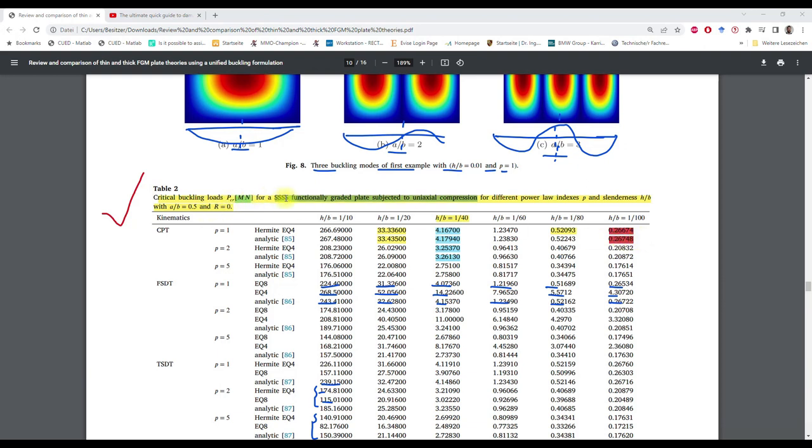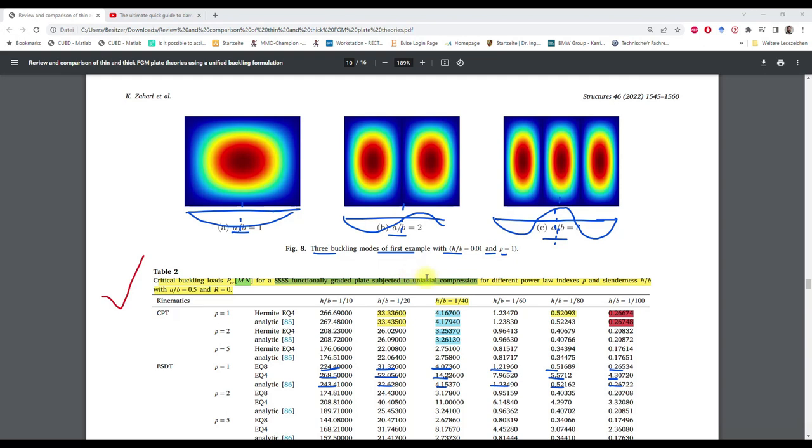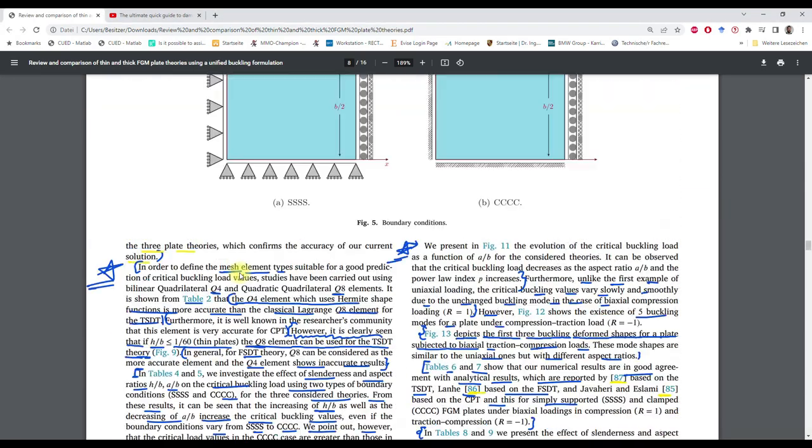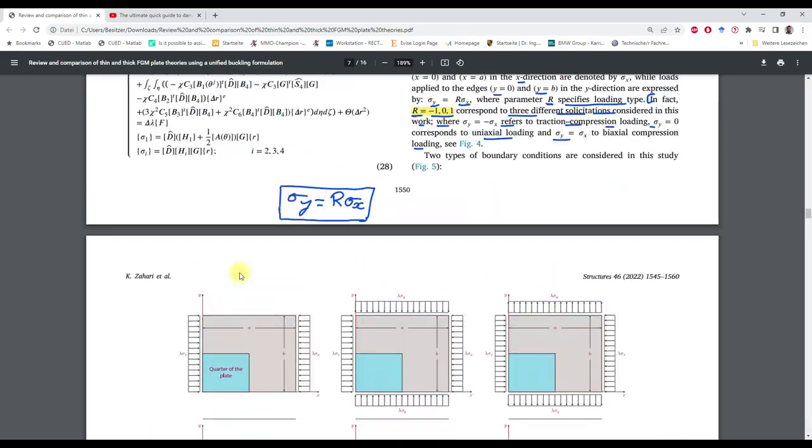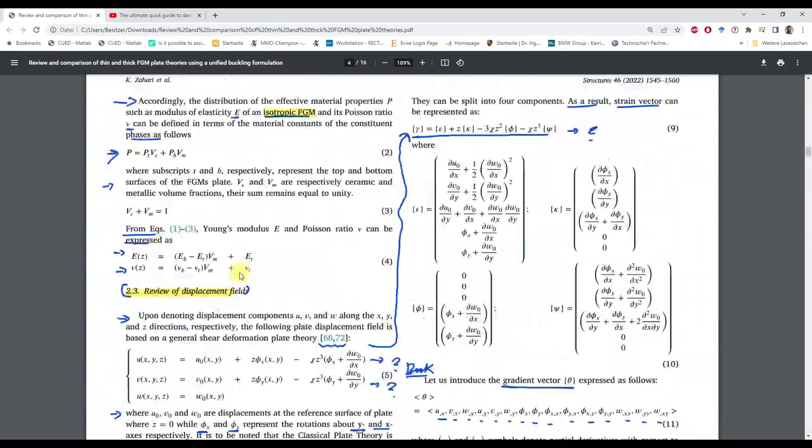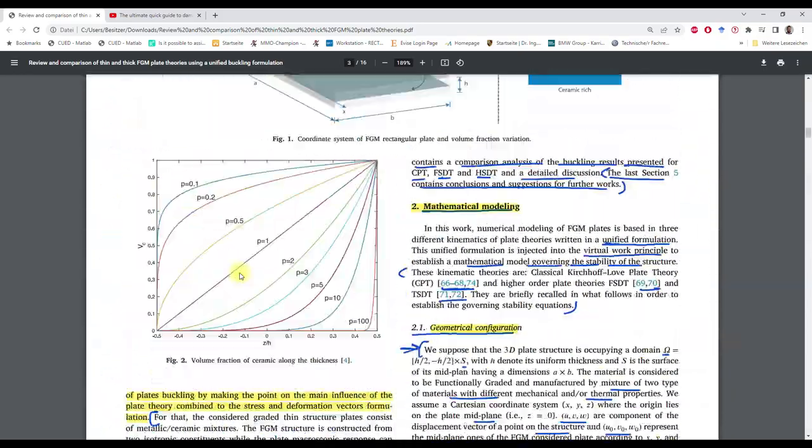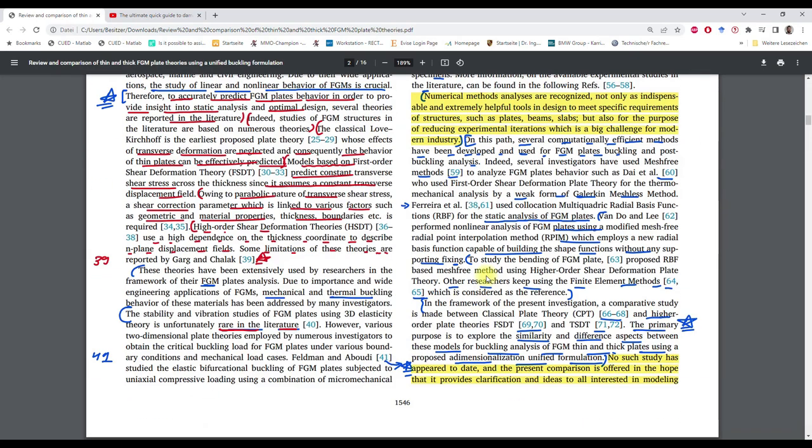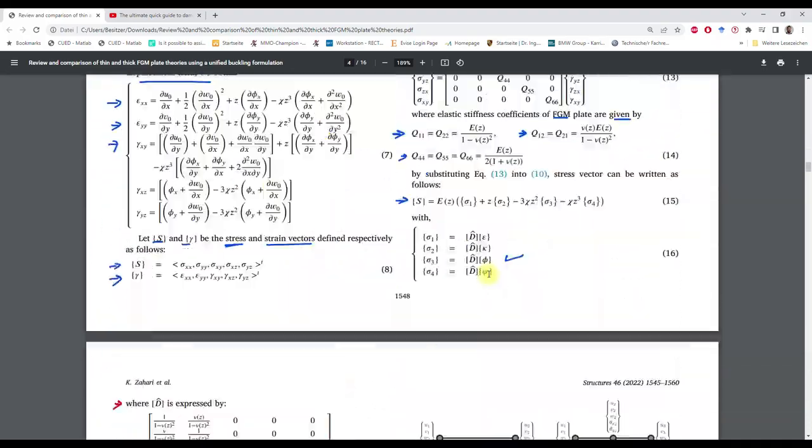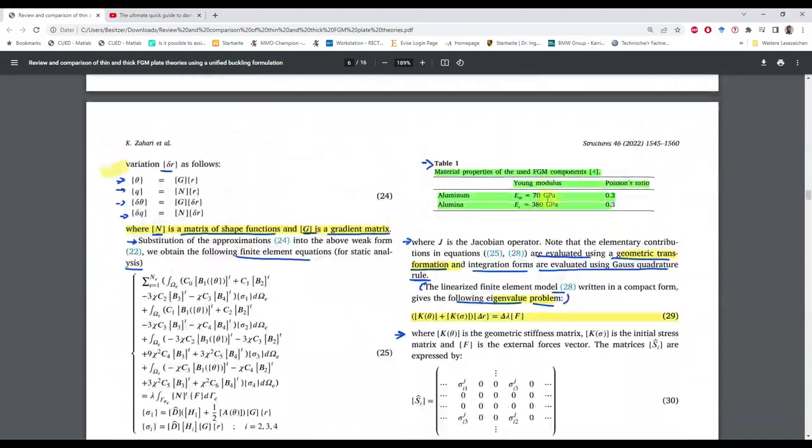The functionally graded plate is simply supported at all edges and we have uniaxial compression. In this case, p is one, and that means that the variation of the elasticity modulus is linear, which can be seen here. So p is one, we have here a linear function.